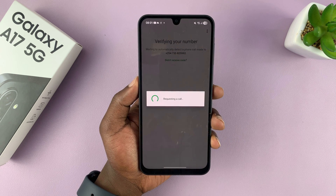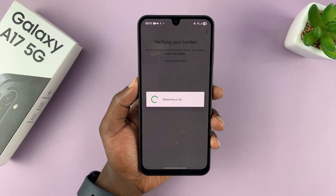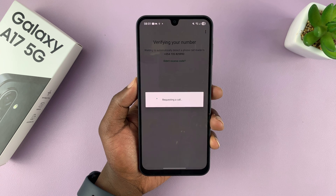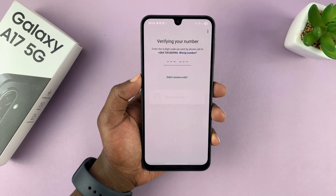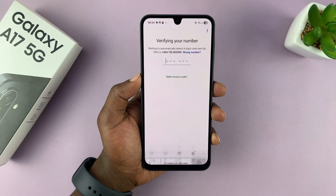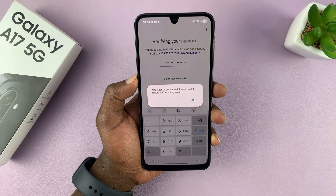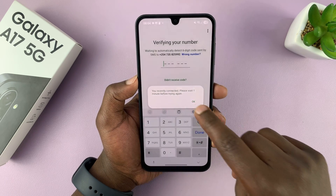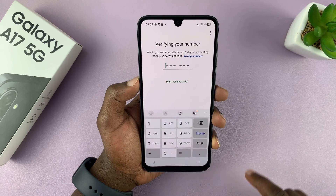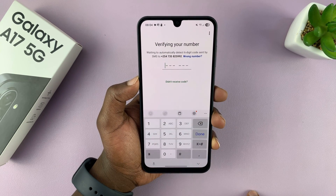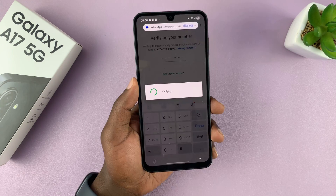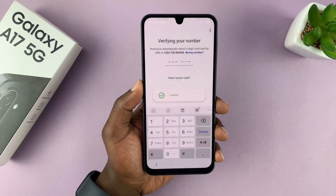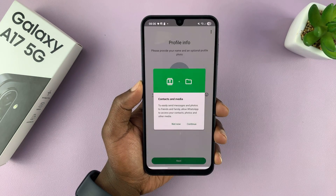It's going to buzz a bit with a missed call. In case that doesn't work, they're going to send you a code as an SMS to that number. Go ahead and check that number. Once that code gets sent, it should get verified.